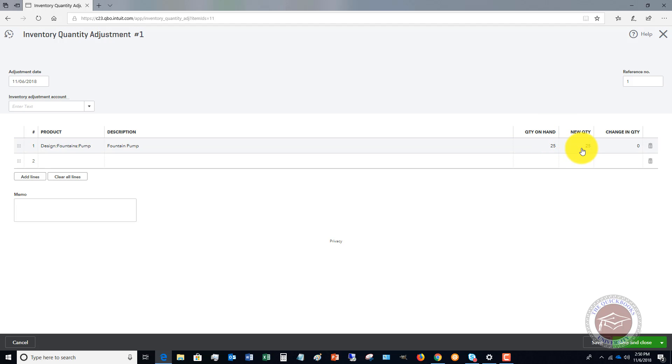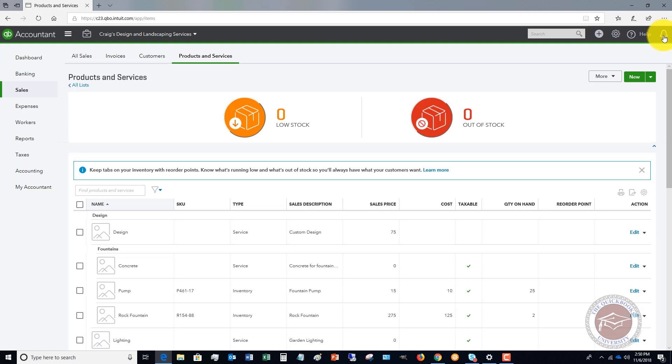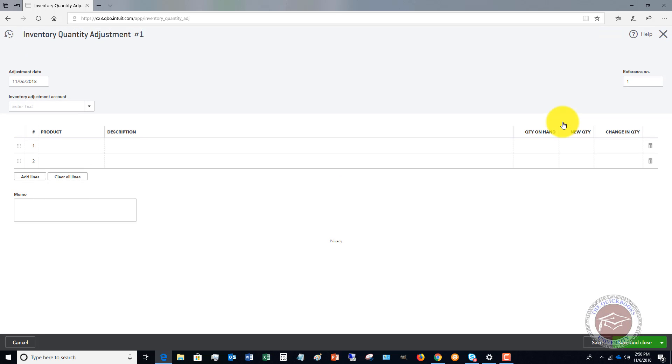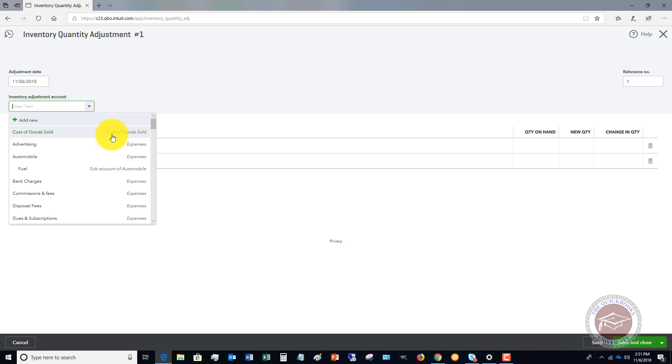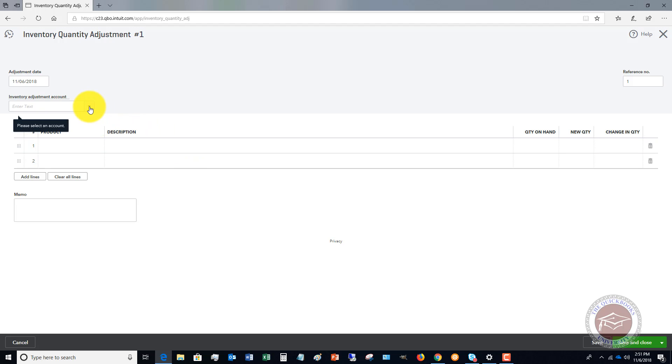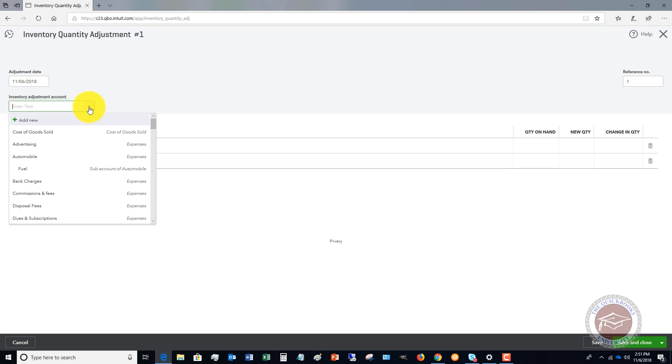You'll see quantity on hand, new quantity, change in quantity. Or if I go up to the Quick Create menu and go to Inventory Quantity Adjustment, it's going to take me to the same place. Let's say that we're going to adjust the pumps. You'll notice on the other one it was pre-filled, so that could make it a little bit easier. But first of all, we have to choose the Inventory Adjustment Account.